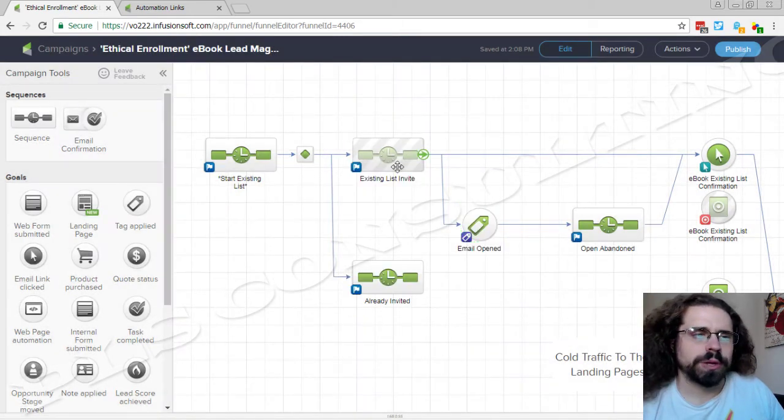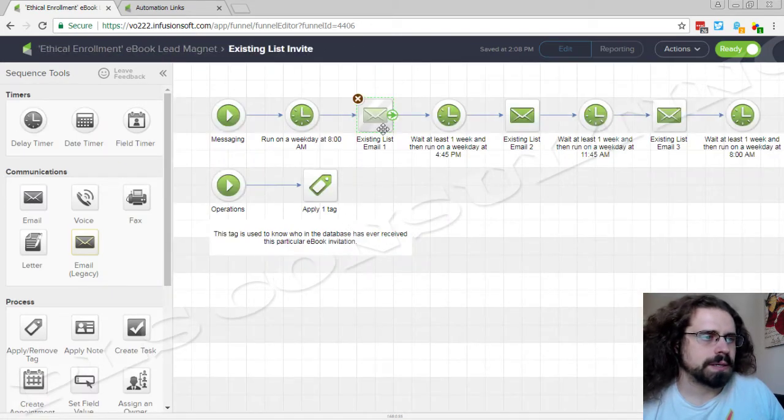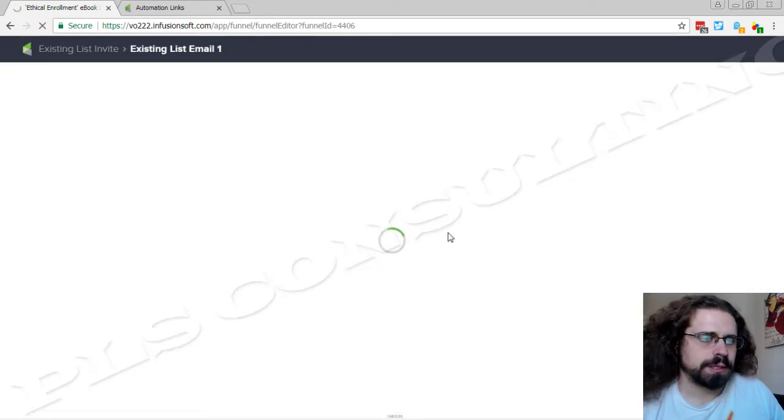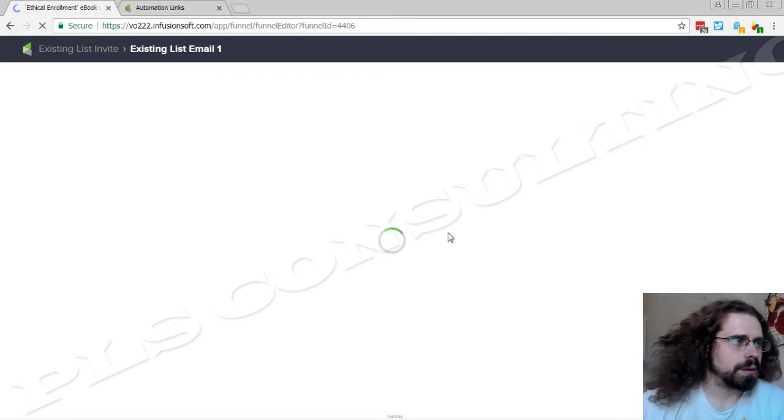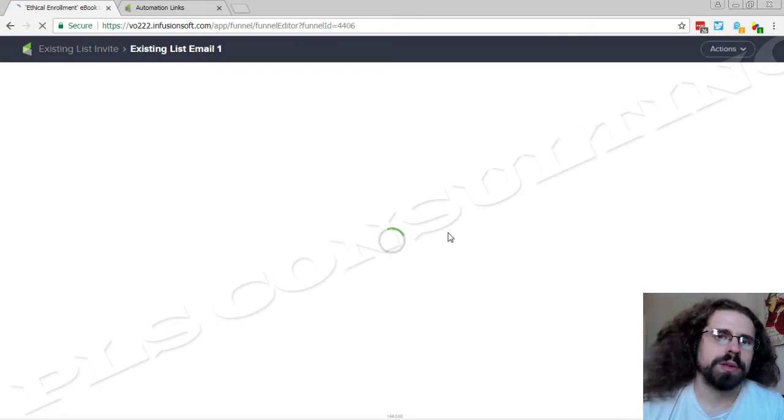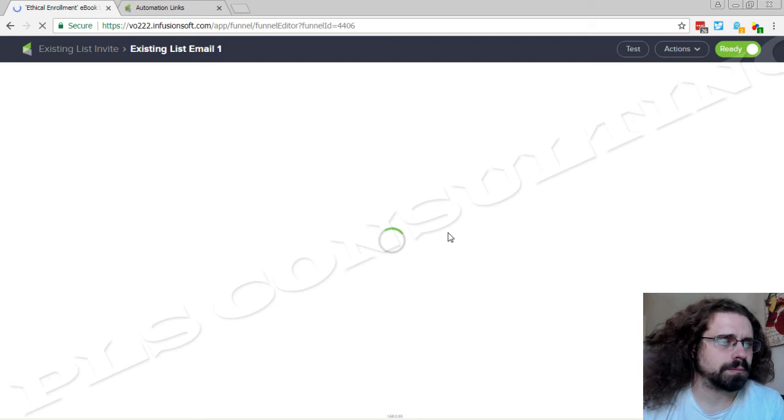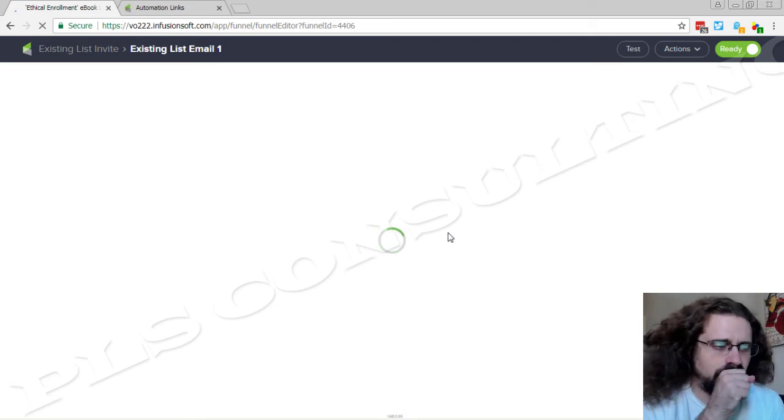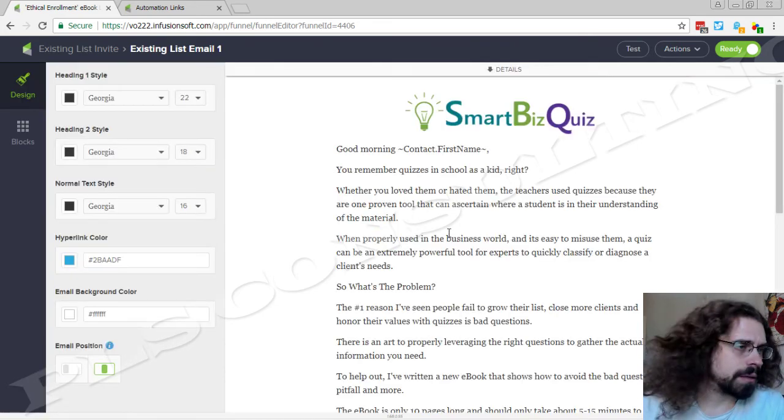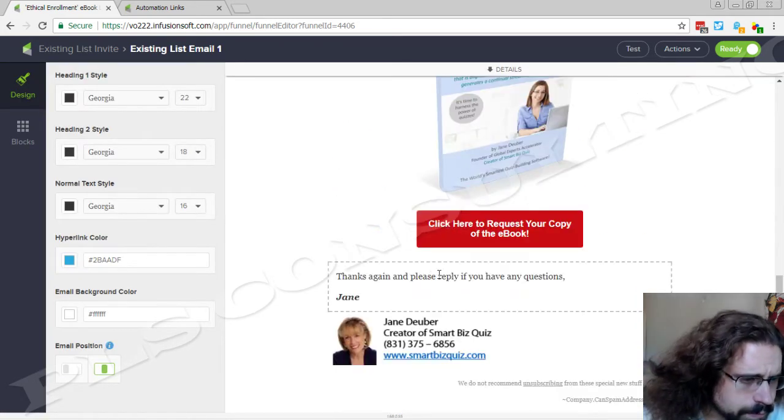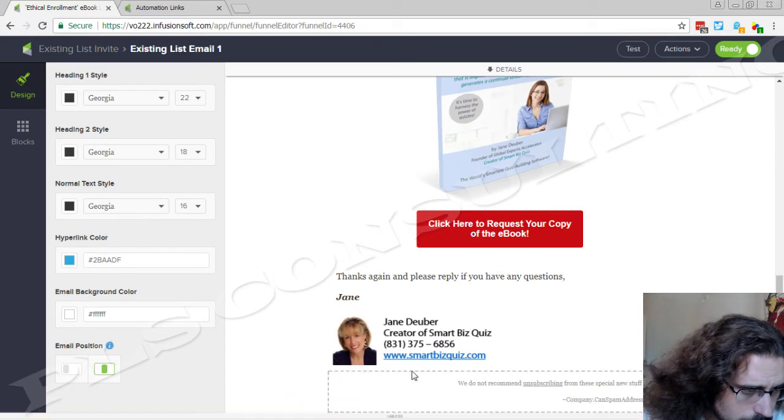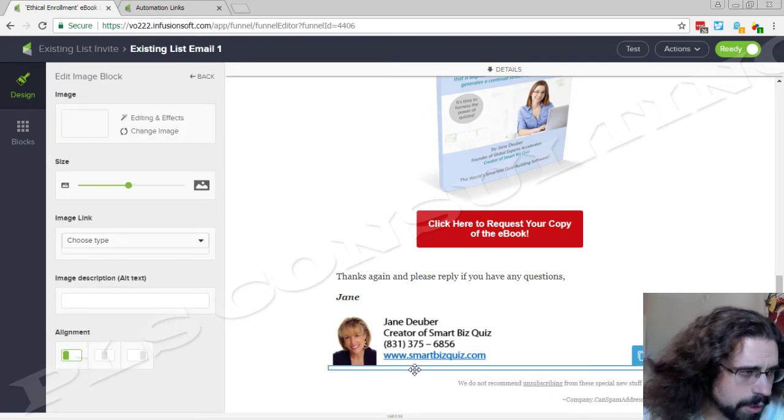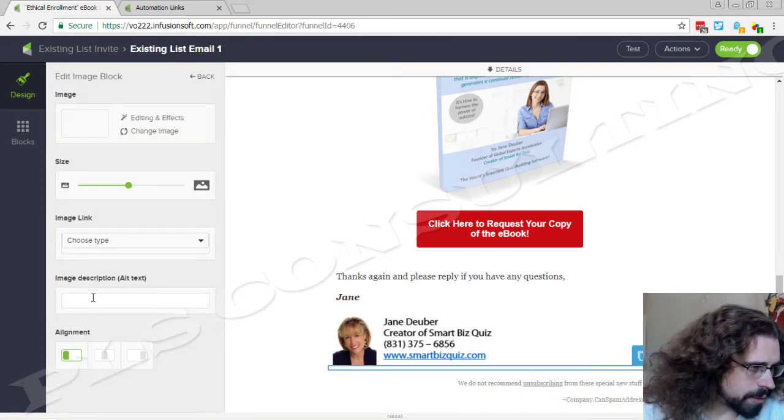So the way that we're tracking this is in each of these emails we have an image snippet. And that image snippet is hiding down here at the bottom.